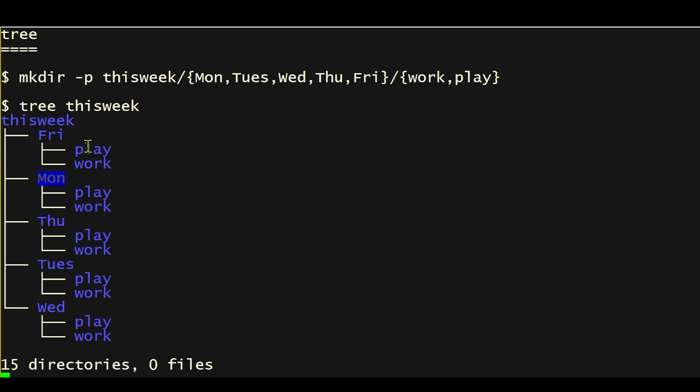And within each weekday directory, we have one directory called play and another one called work. Well, that is your Linux tip for the tree command, a very nice command for displaying file directory structure.